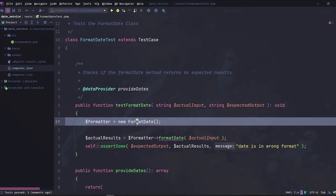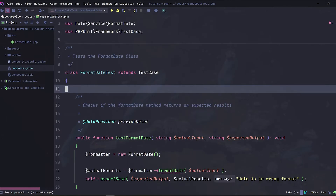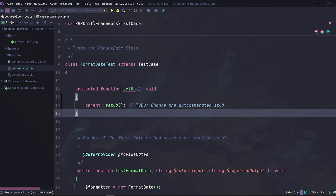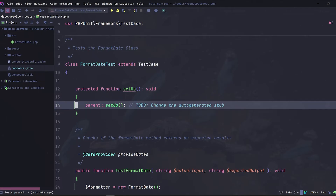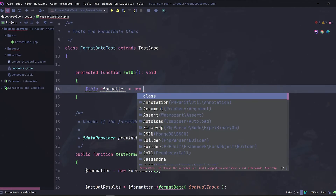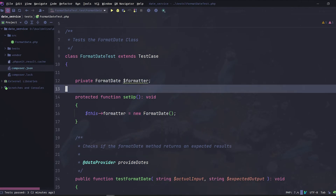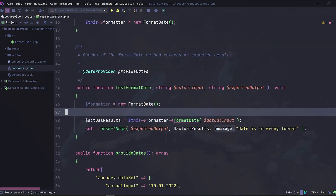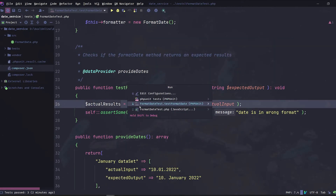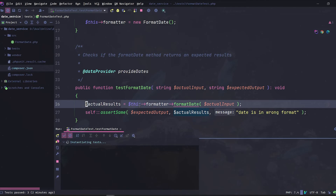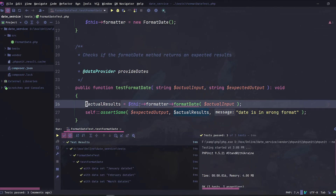The setUp method will help us set properties before our tests run, and those properties can be accessed later from our tests. So let's override the test case setUp method and assign the FormatDate instance to 'this->formatter', a protected property that we will create together. Let's rerun our tests — and voilà!